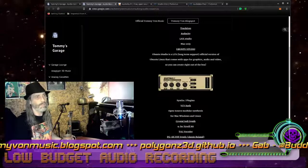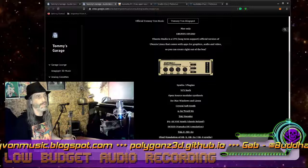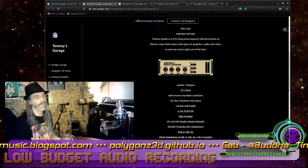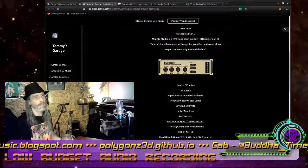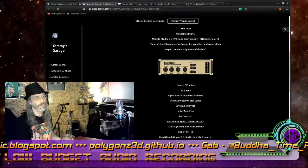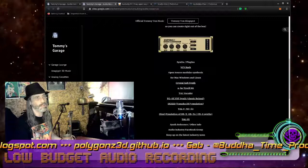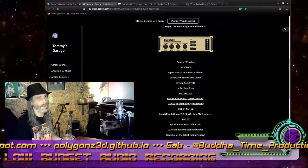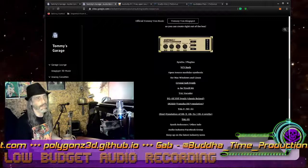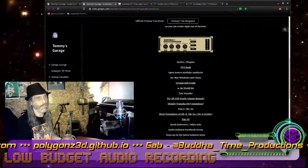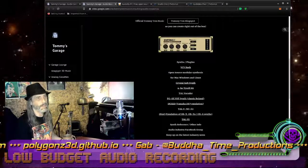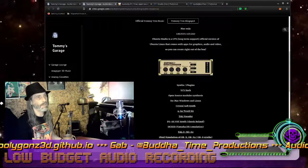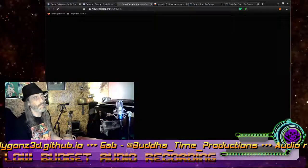Okay, so here you go — Ubuntu Studio. I have this on my audio resources page as well, so you can get links to that. This is one of the awesome plugins — Guitar X — it's an awesome little guitar amp type thing. So anyways, Ubuntu Studio, this is their website.